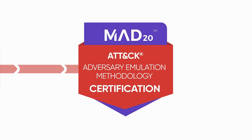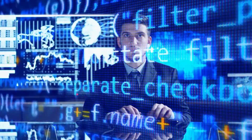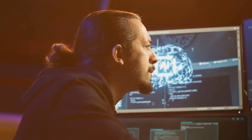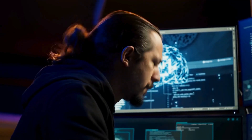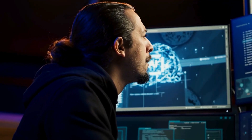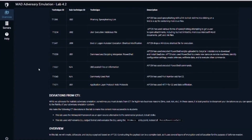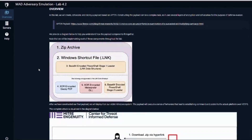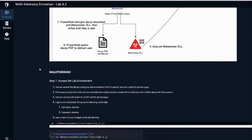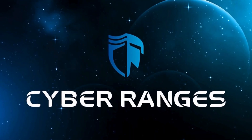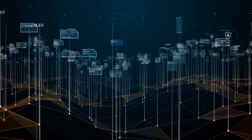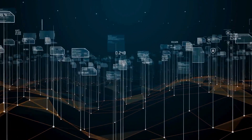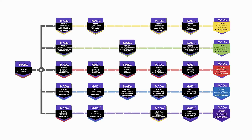Adversary Emulation Track. Understand foundational concepts, plan engagements, and execute TTPs based on real-world threats. This track is largely experiential with labs powered by our partners at Cyber Rangers that present real-world scenarios modeling known APTs.